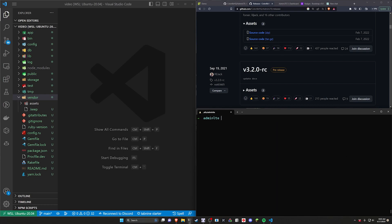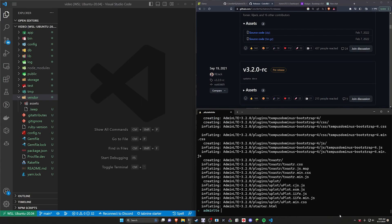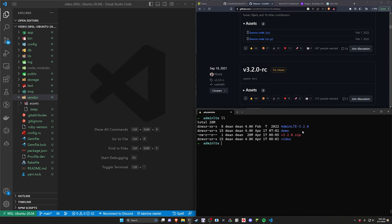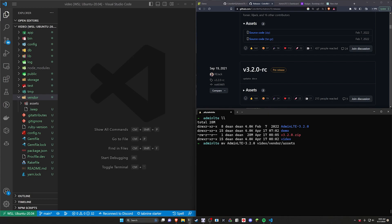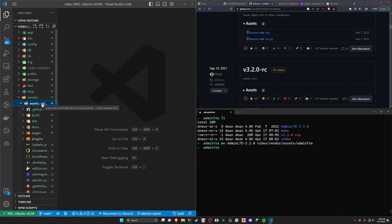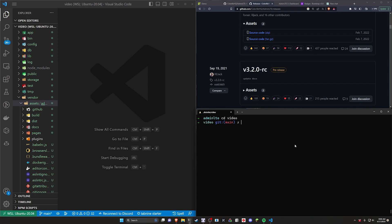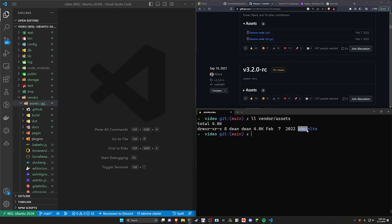I'm going to rename it to v3.2.0.zip so that we have that folder with that name. Now what we're going to do with that 3.2 zip is we're just going to run unzip on that folder — that should unzip it into its own directory. Now we can type ls and we should have an AdminLTE 3.2 directory. We can then move this with mv admin into our video project slash vendor slash assets slash adminLTE, just so it's easier to work with. Now we can cd back into our video.